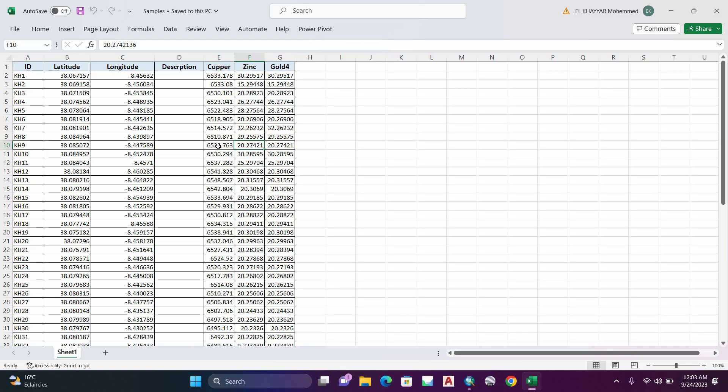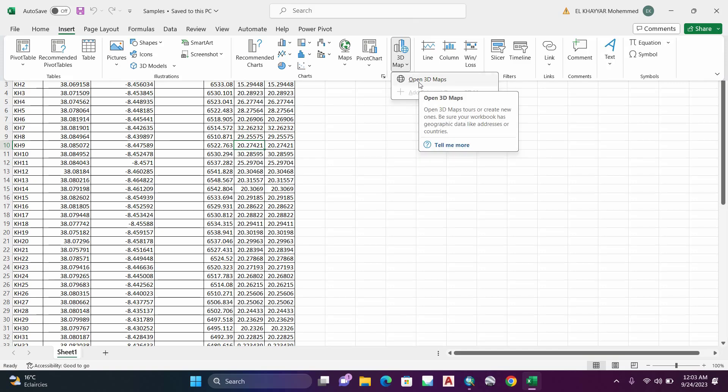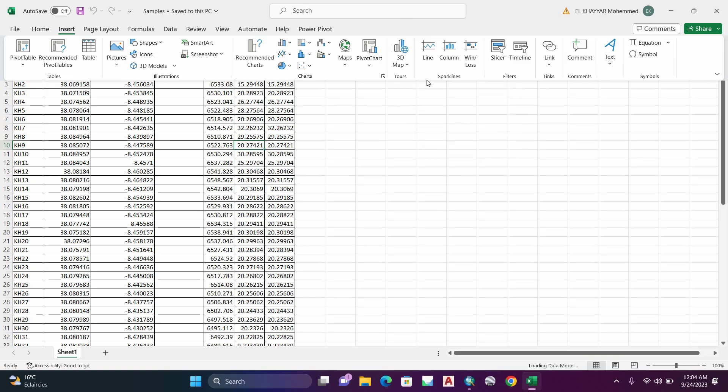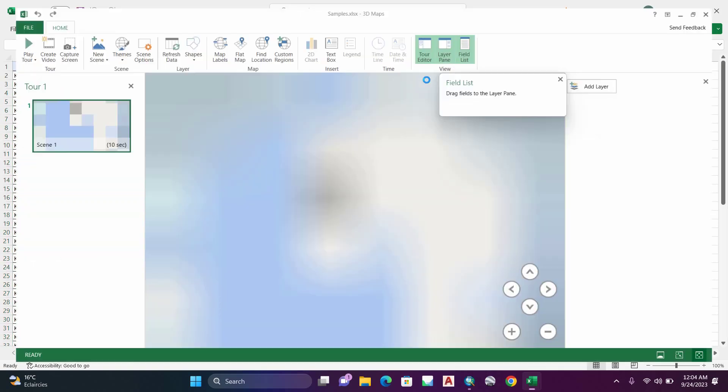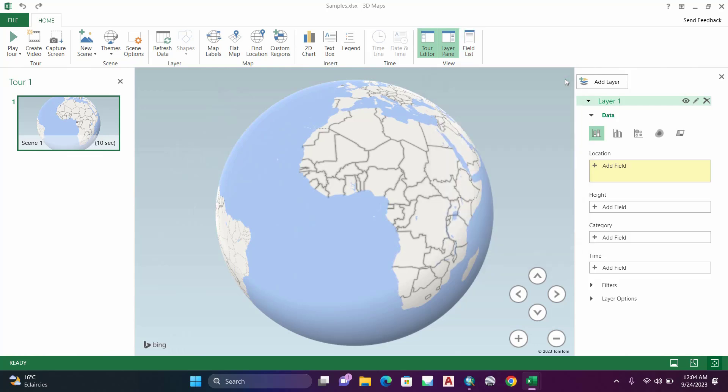Click on Insert and click on 3D Map, then click on Open 3D Maps. This icon will appear. Let's close this one, we don't need it right now.